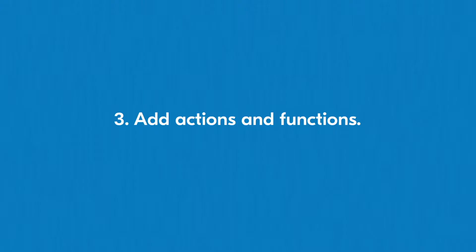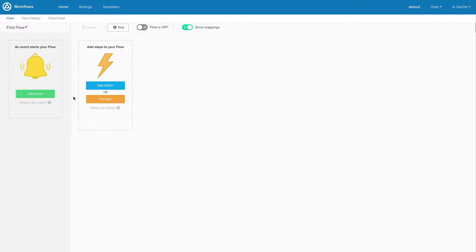Step 3. Add Actions and Functions. Remember, actions represent the things you can do with your connectors.